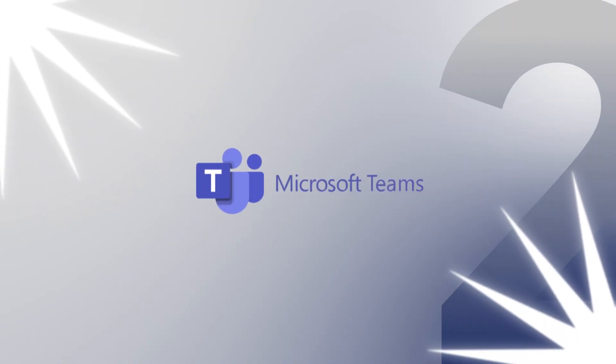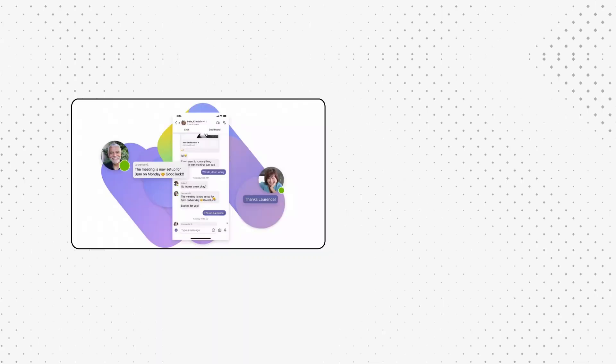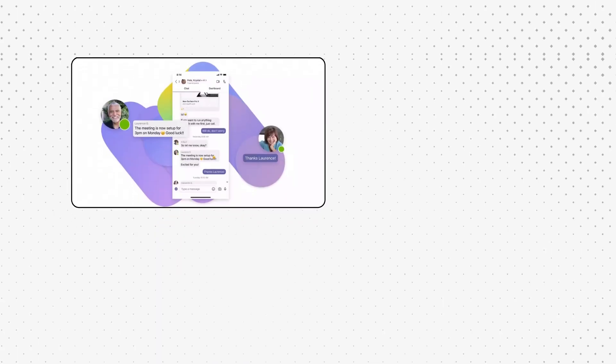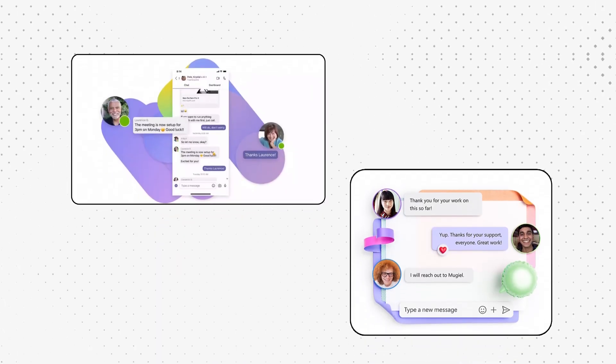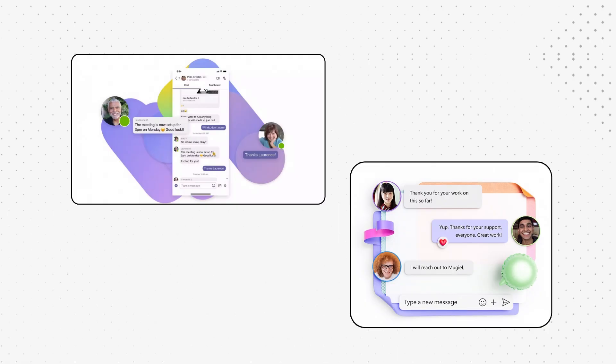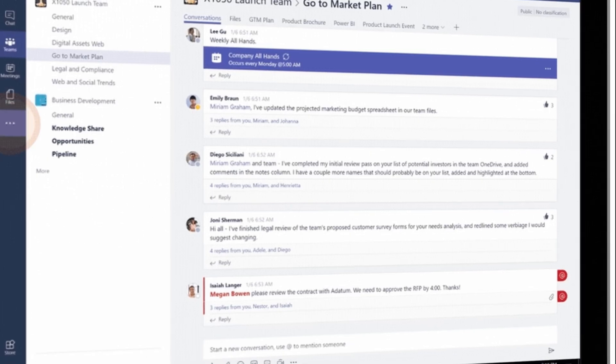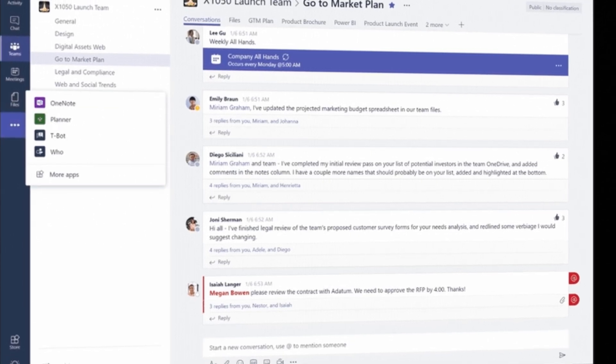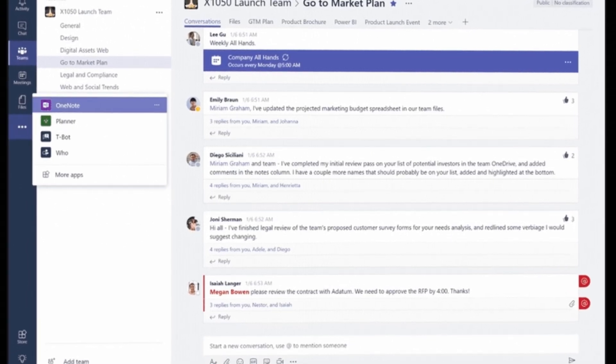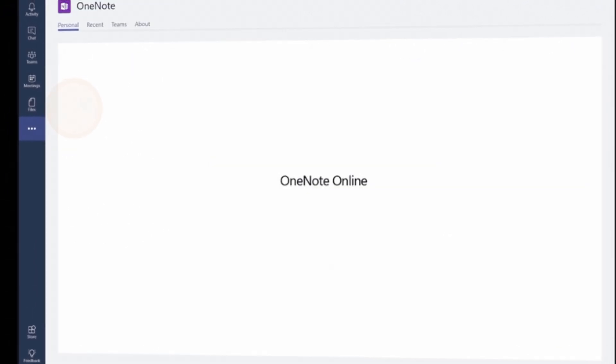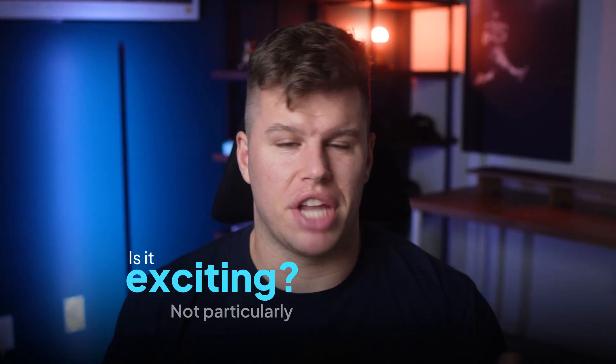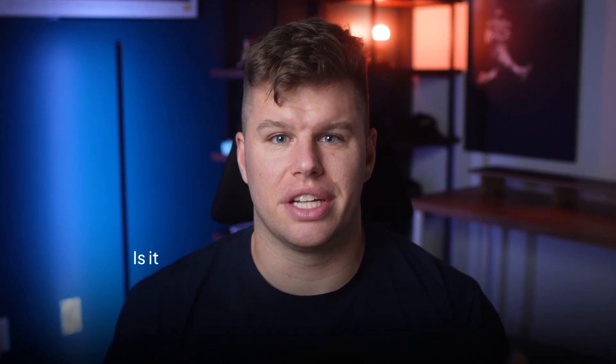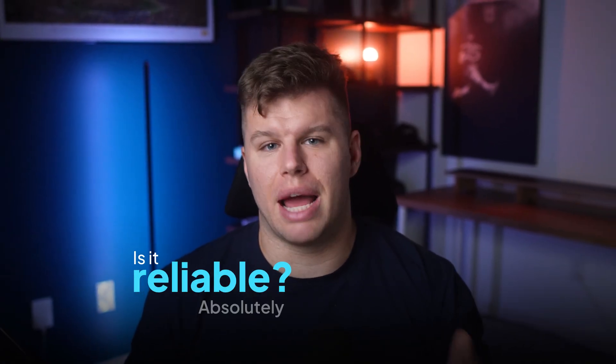Next up, number two, Microsoft Teams, the powerhouse for large organizations. If your organization is already knee-deep in Microsoft products, Teams is a no-brainer. Threaded conversations keep things tidy, as does the seamless office integration. You can share those files through OneDrive, collaborate on documents in real-time, and keep everything organized by project. Is it exciting? Not particularly. Is it reliable? Absolutely.